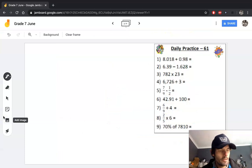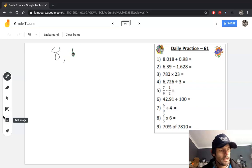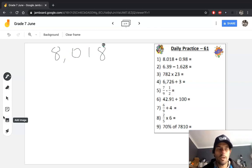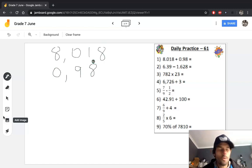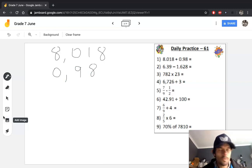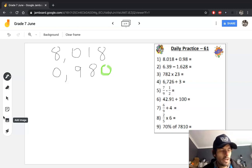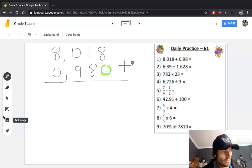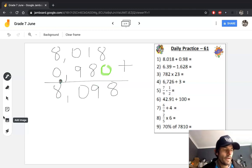Number one is just addition. The key, which we've spoken about quite a few times, is putting the correct numbers in the correct columns. That's what your calculation should look like. You're more than welcome to put a zero here just so there's symmetry in the calculation, so you understand that you're adding eight and zero. Add normally and you should get an answer of 8.098.